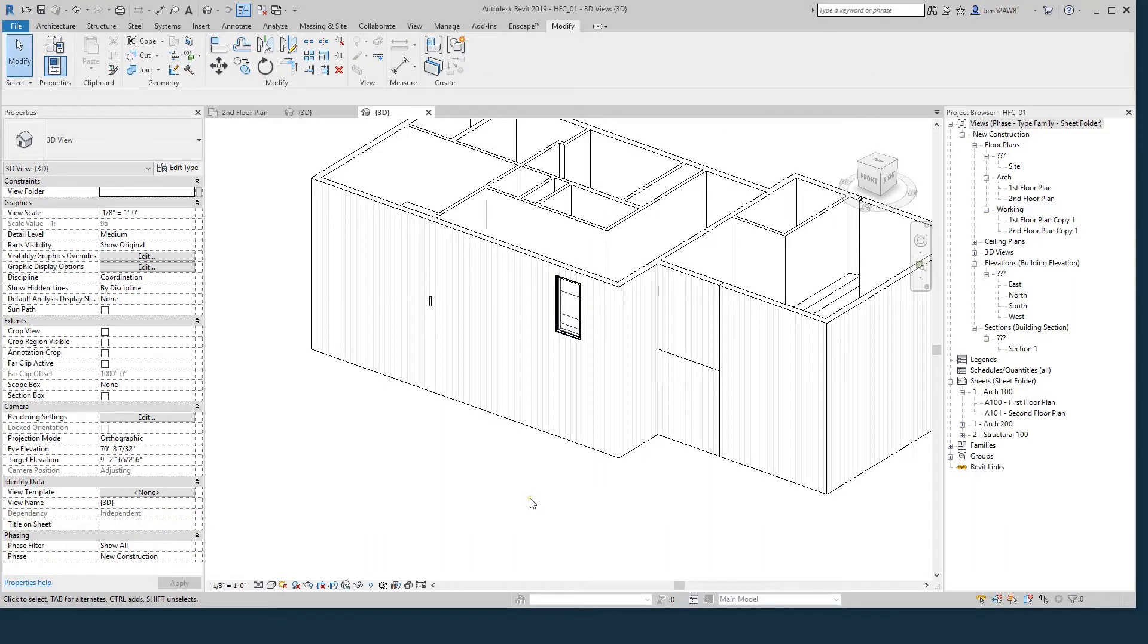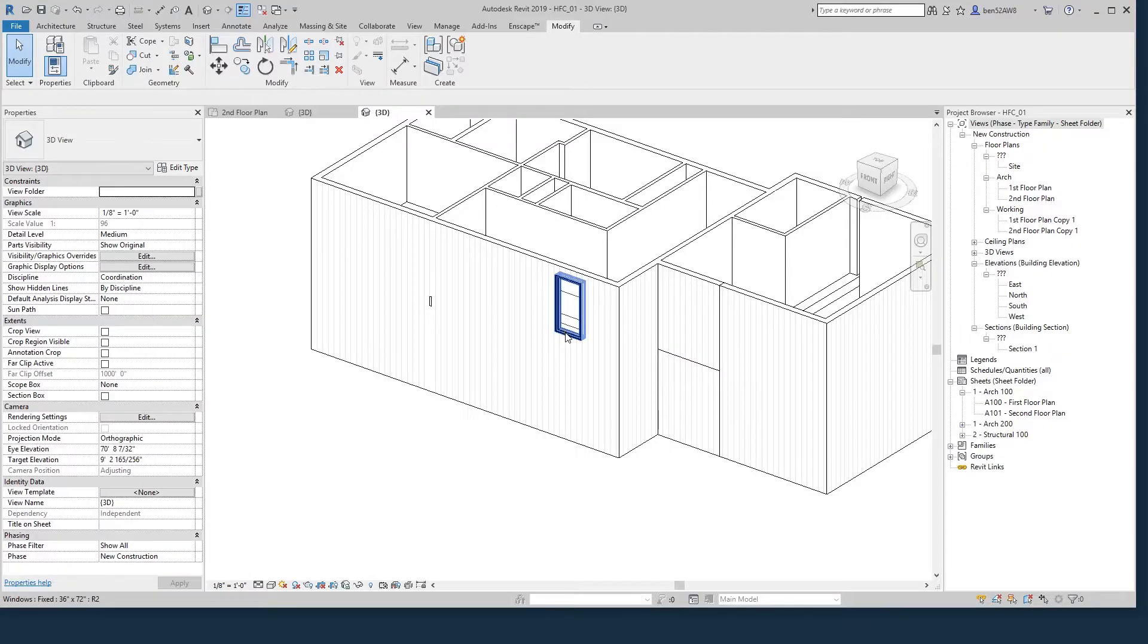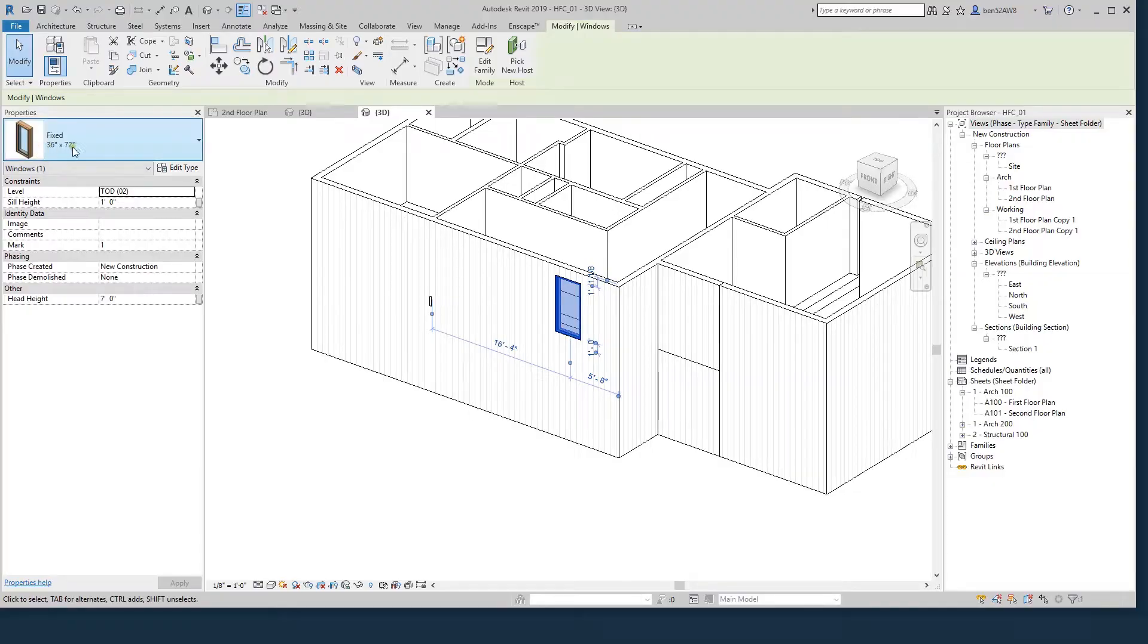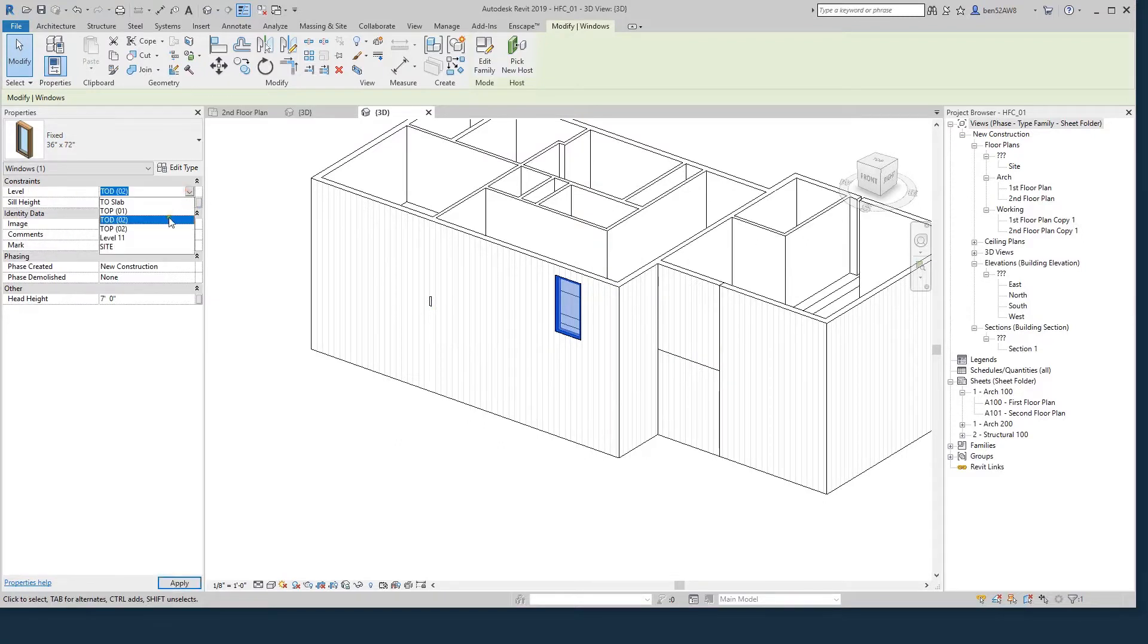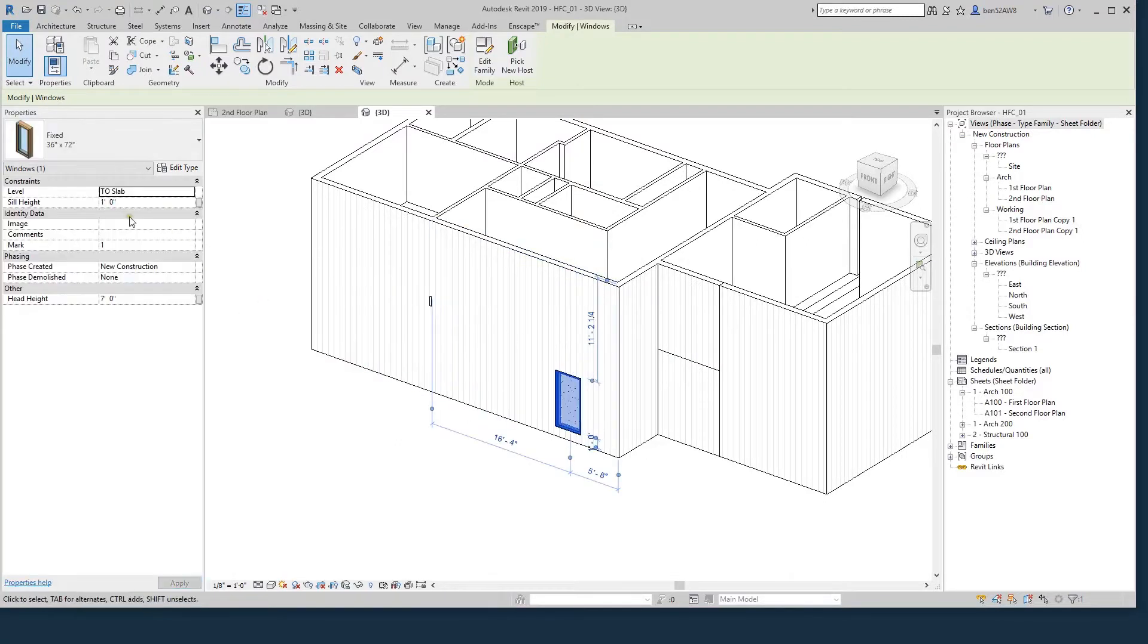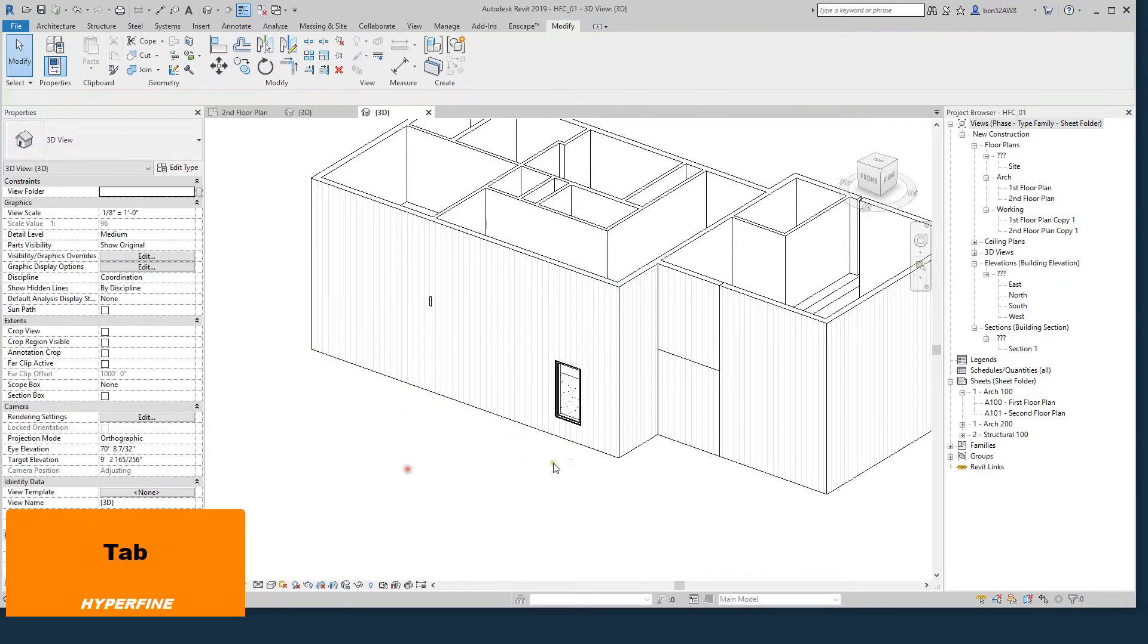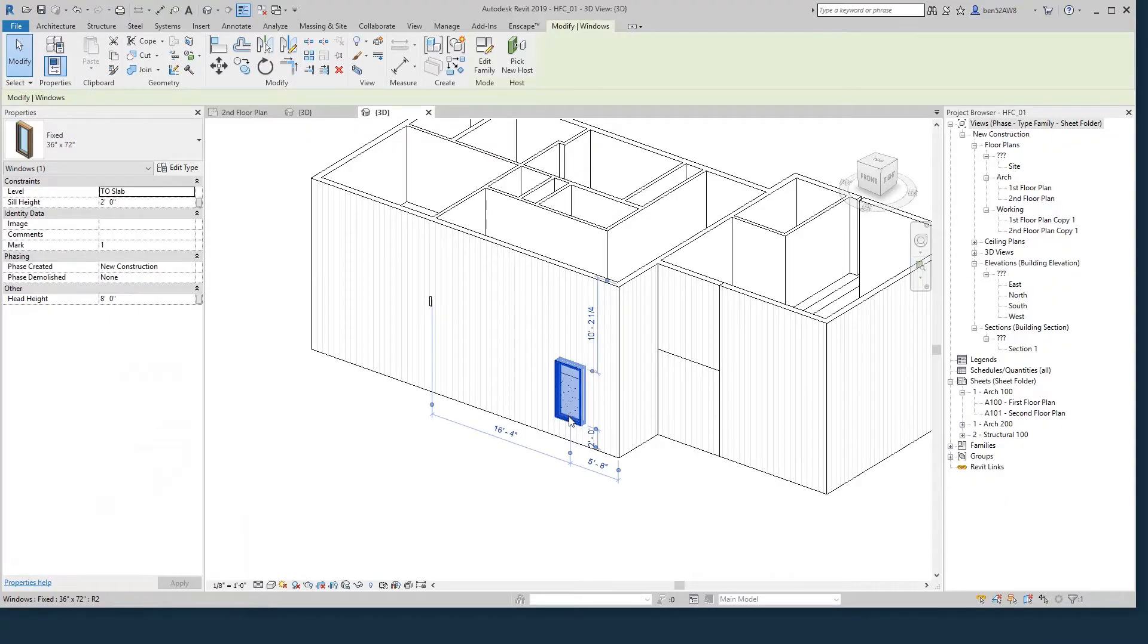Let's talk about modifying window types and adding more window families. First of all, I wanted to work on my first floor plan. I was accidentally working on my second floor plan. If I select the window, I get some parameters about it. I can see what type it is, what family and type, the level, and the sill height. The level is top of deck 2. If I just change that to top of slab, it's going to move down. I'll set the sill height at 2 feet by default.